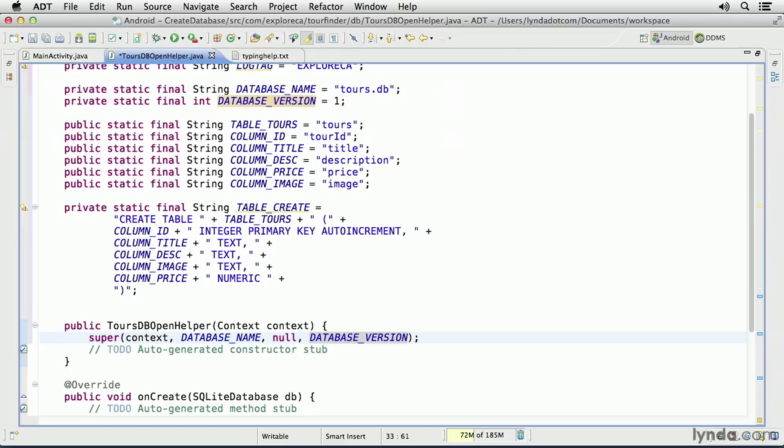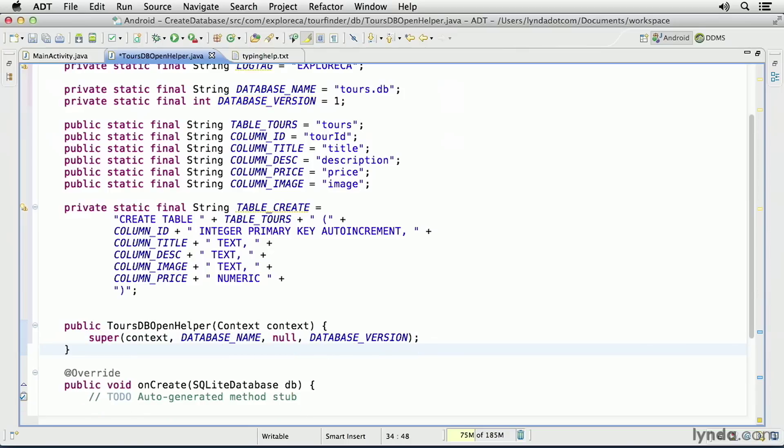But the values for the database name and the database version will come from the constants that are defined in this class. That's all the work I need to do on the constructor method. So I'll get rid of the to-do comment.